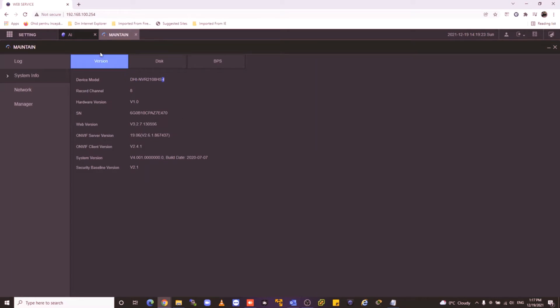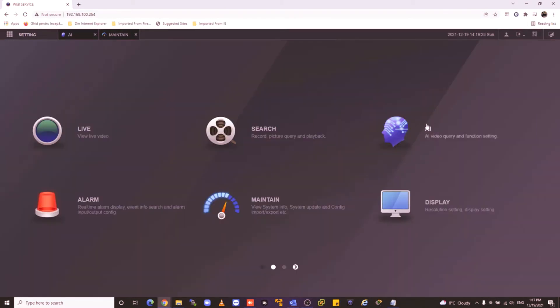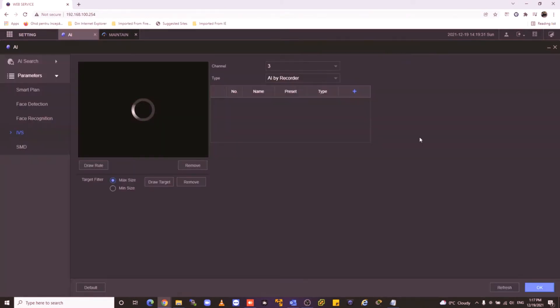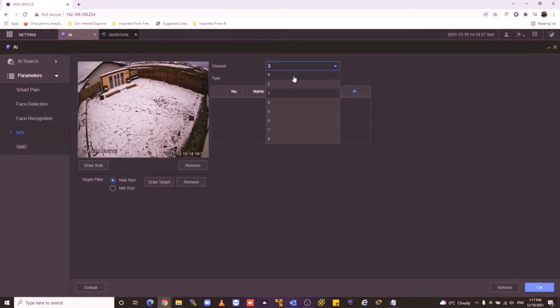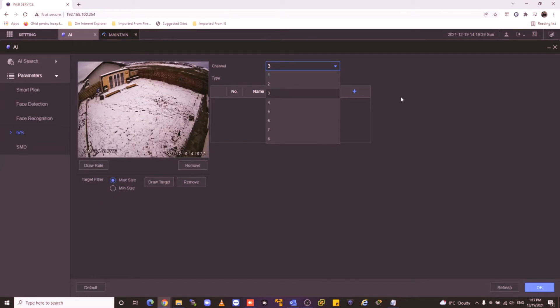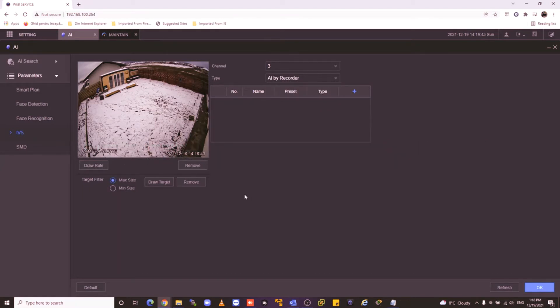First you must go in the IE settings, press here. Here you have all your cameras. I have 7 cameras but I will use channel 3. In channel 3 you can see my yard.